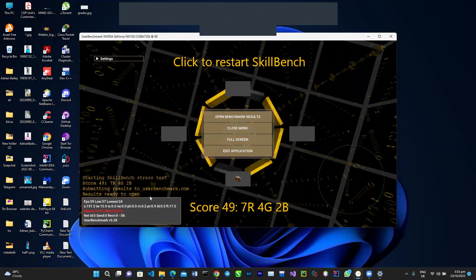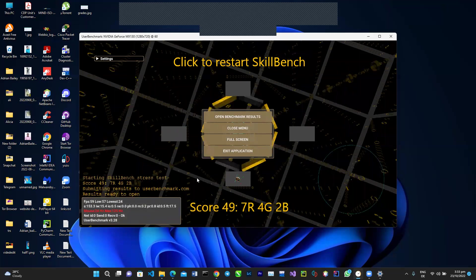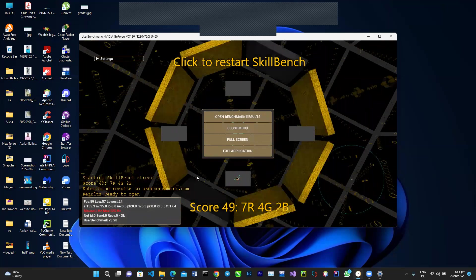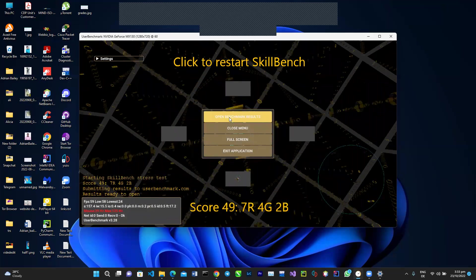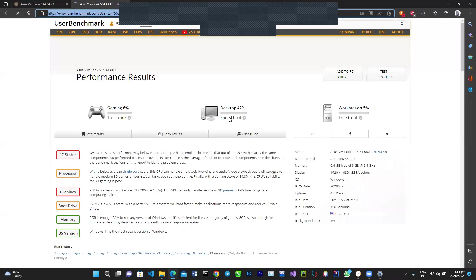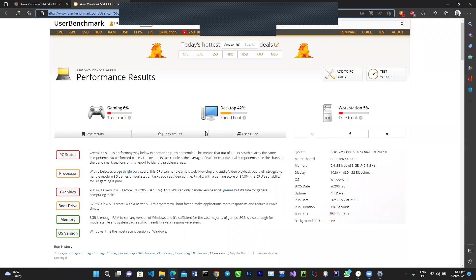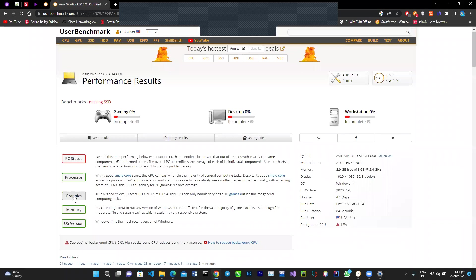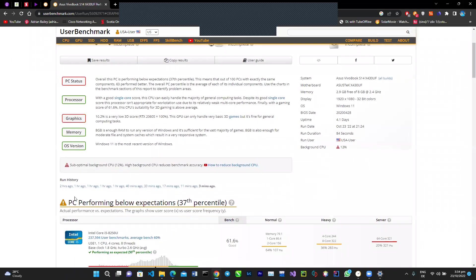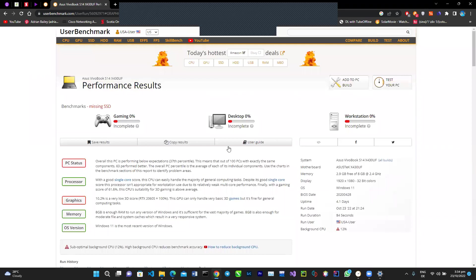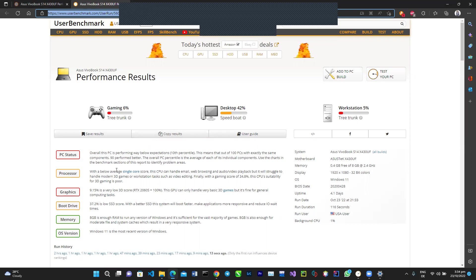You see where it says down here that it has sent the results to userbenchmark.com. Now I'm just going to open that up. Oh wow, so this is actually worse than what was read before. So let me just show you what I had gotten before. This was my previous readings where the overall PC performance was below expectations, just like this one, but it wasn't as bad.